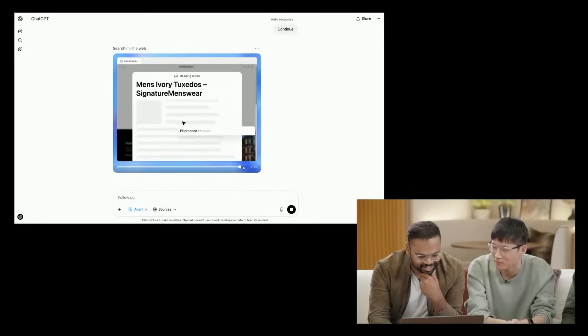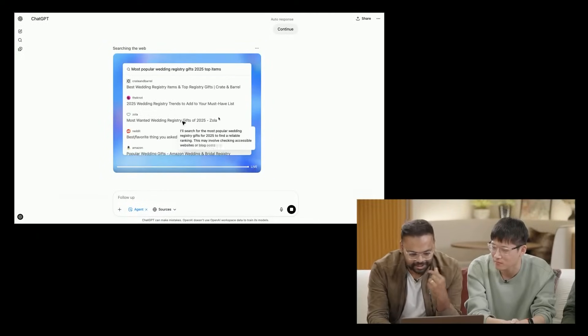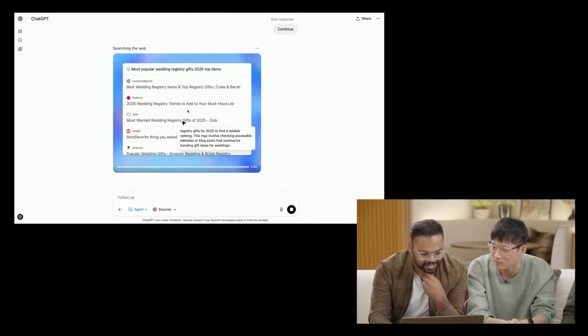They do admit that these tasks can take some time, especially the more complex ones. In the next clip, they really highlight the ability to intervene, since it can be kind of slow.